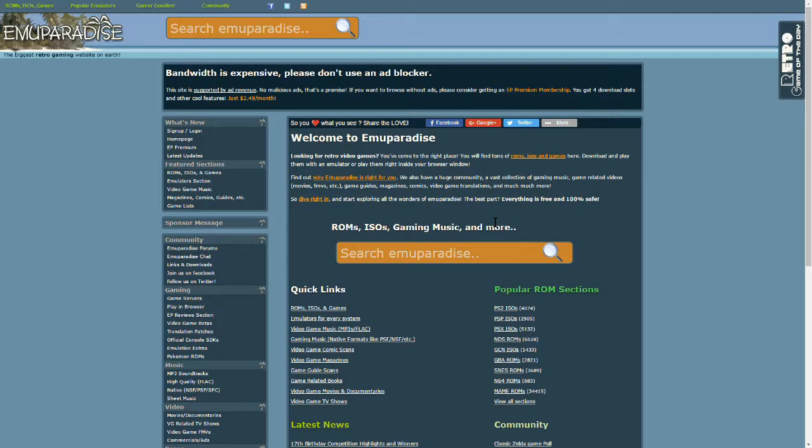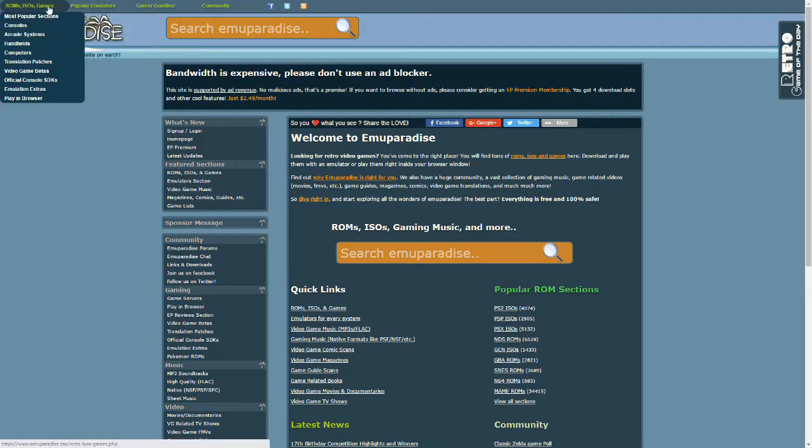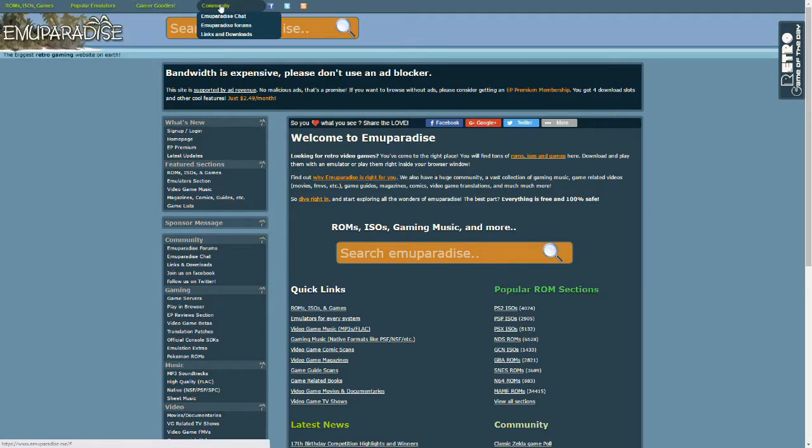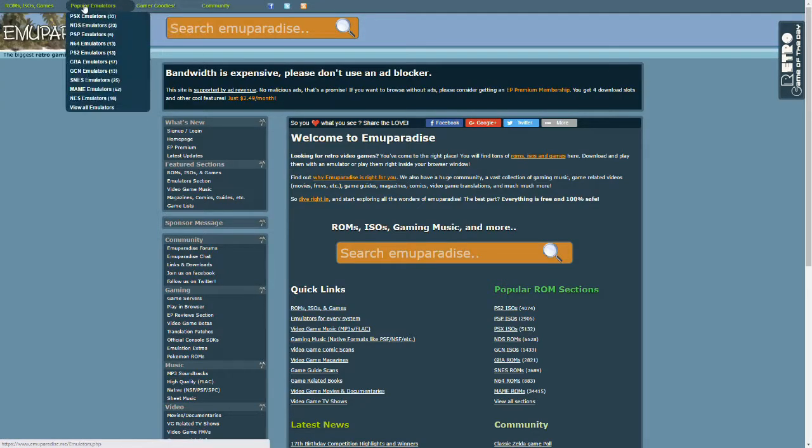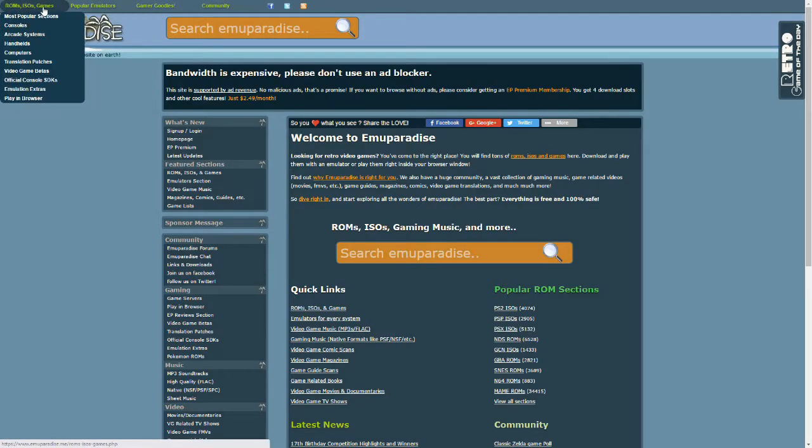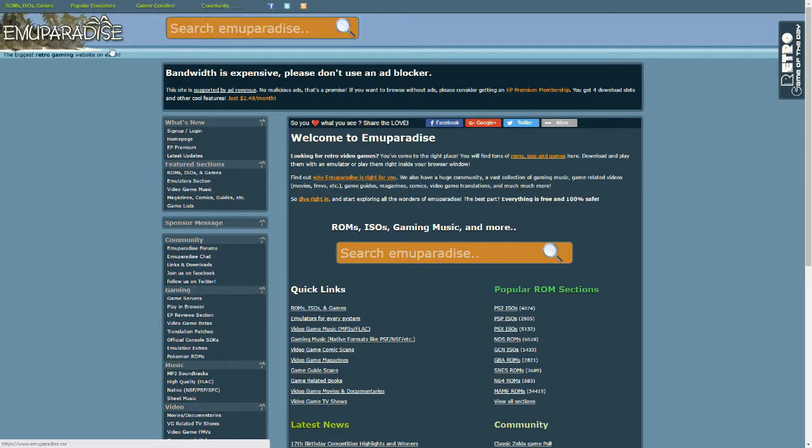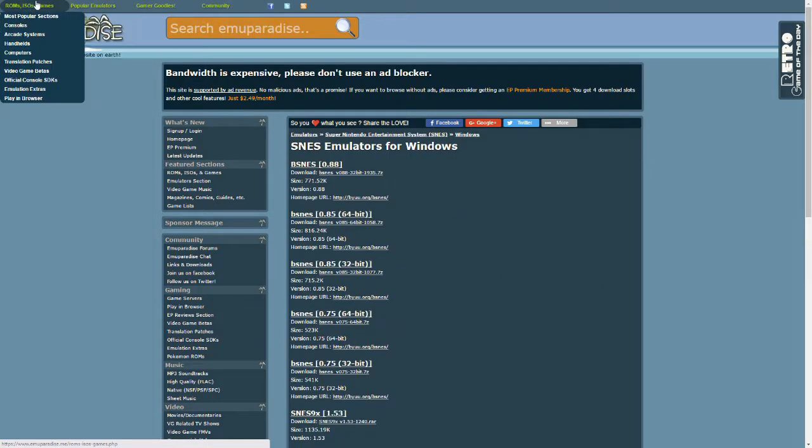Let us emulate the Super Nintendo right in our browser, really easy. You can see this front page and these dropdown boxes: popular emulators, ROMs, gamer goodies. We'll go to ROMs and ISOs.